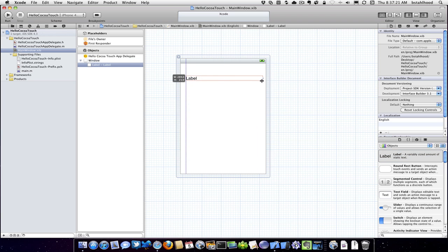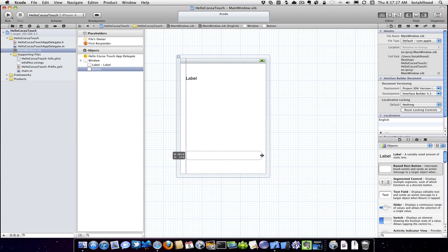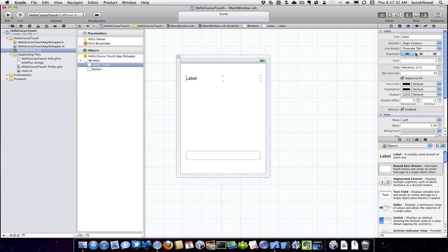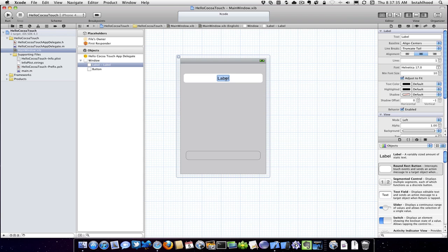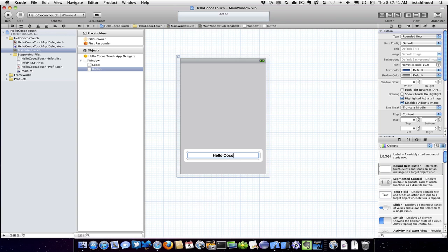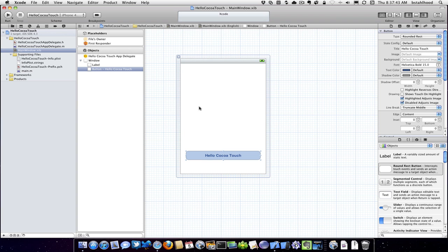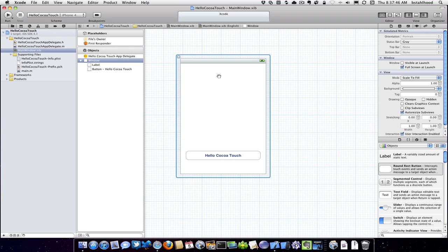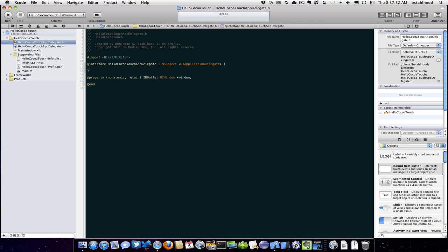Let's drag a label, and we're going to drag a button. We're going to center this, and we're going to double-click on it and get rid of the default label text. We're going to double-click on our button and add 'Hello Cocoa Touch'.